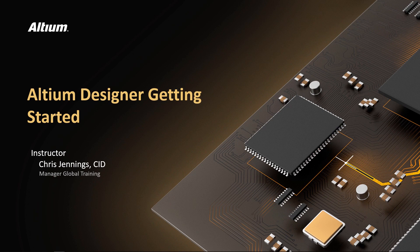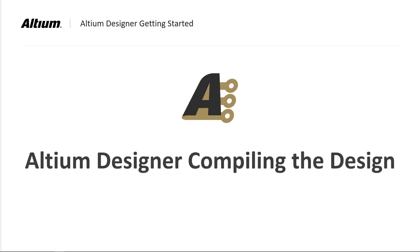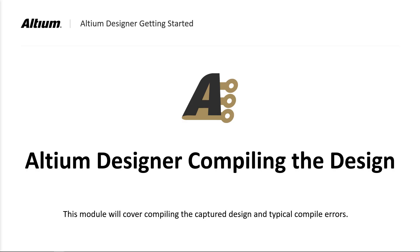Welcome to Altium Designer Getting Started. In this module, we will compile the design that we've been working on.